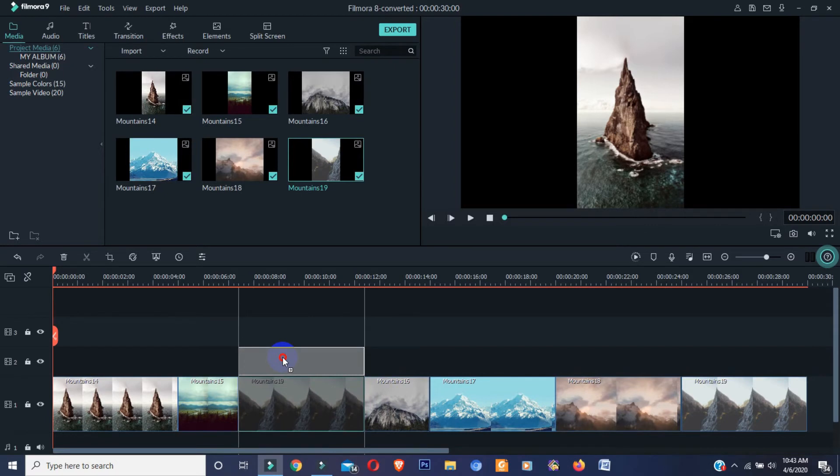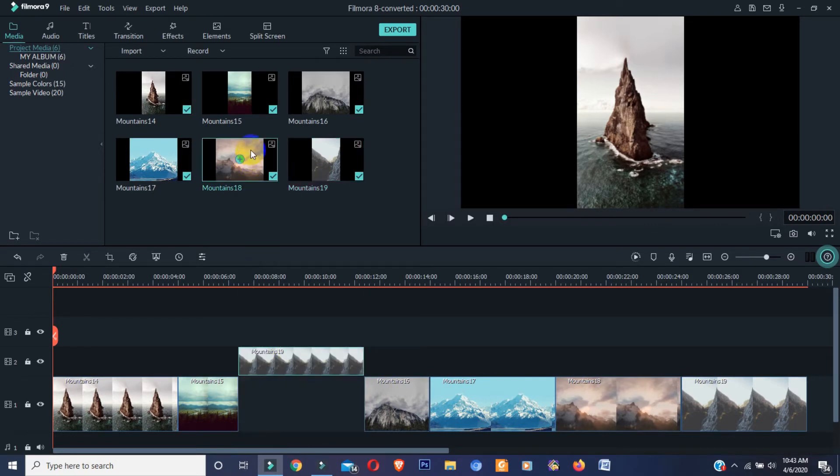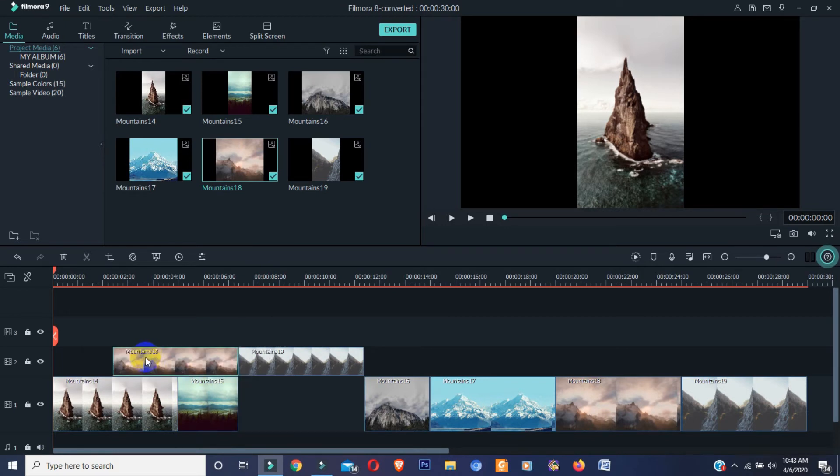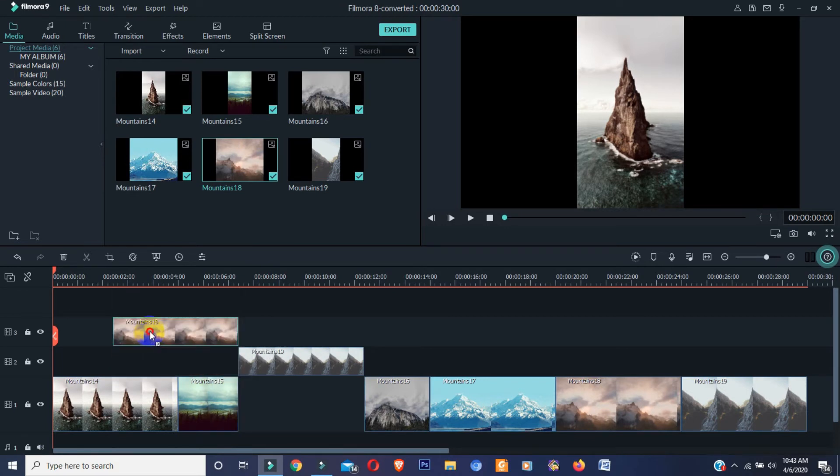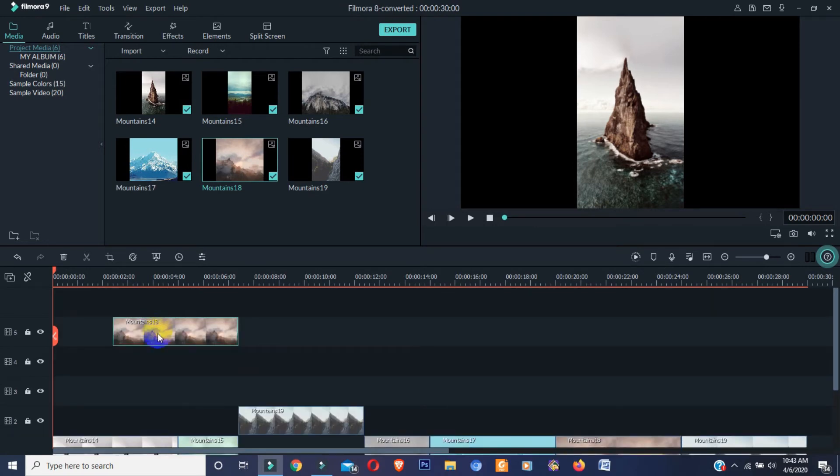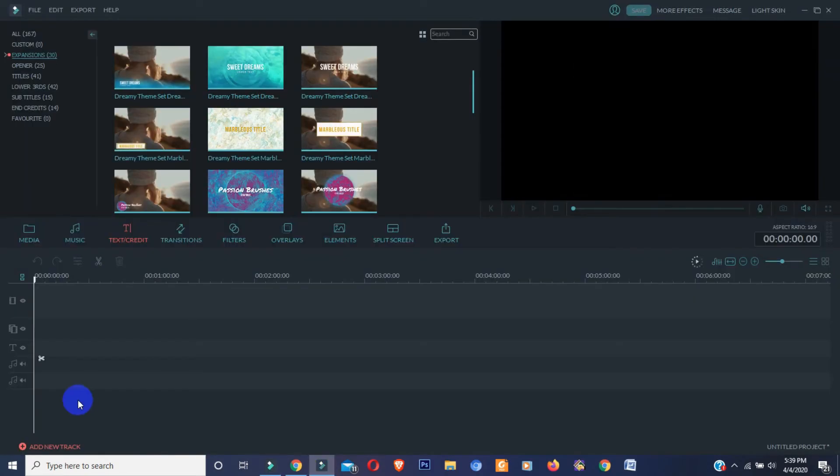In Filmora 9, when you add more video, image, or music, layers will automatically increase. You can add 100 layers in Filmora 9.